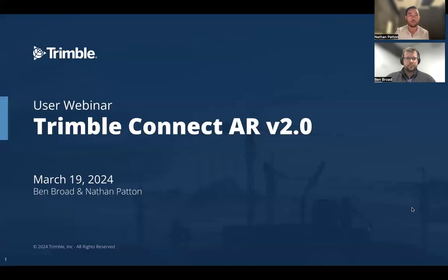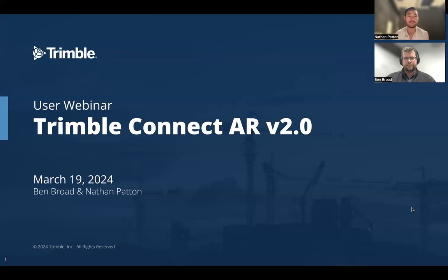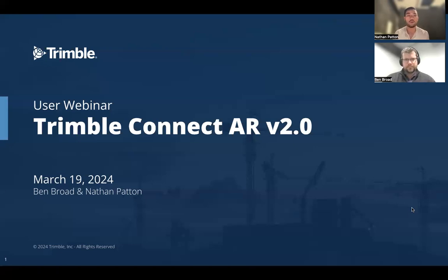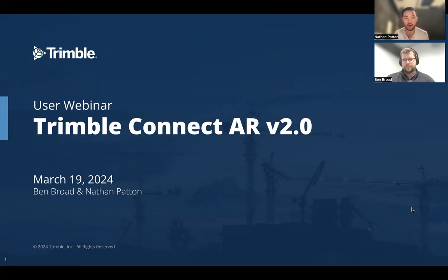Today we're going to be talking about Trimble Connect AR version 2.0. Really excited about this recent release and proud to have product manager Ben Broad join me. We'll talk about the latest and greatest features, specifically the new LiDAR scanning capabilities that Ben and the team have implemented, tips and tricks, and best practices to get the most out of that capability.